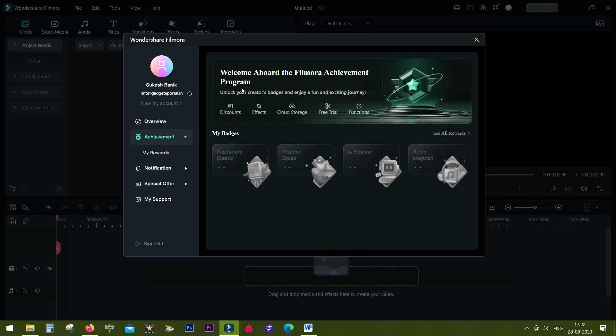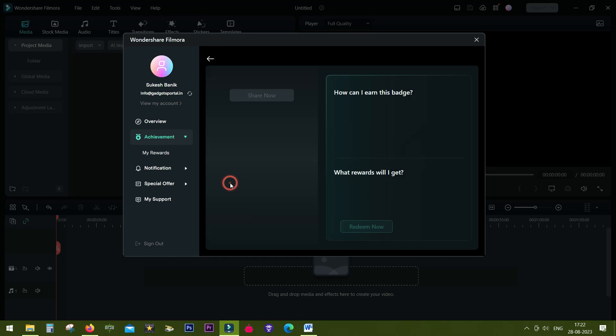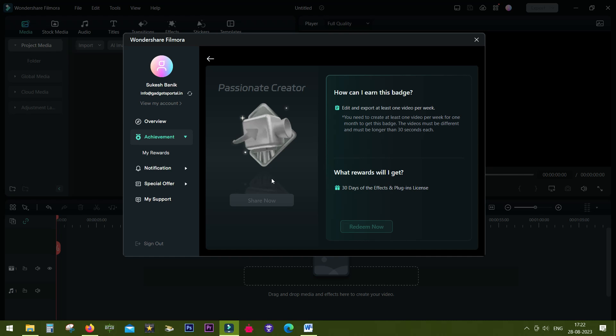Unlock your creator badges to win discounts, effects, cloud storage, free trial, and premium functions. How to get these badges? First one is Professional Creator. If you create at least one video per week for a month, you get 30 days of effects and plugin license.